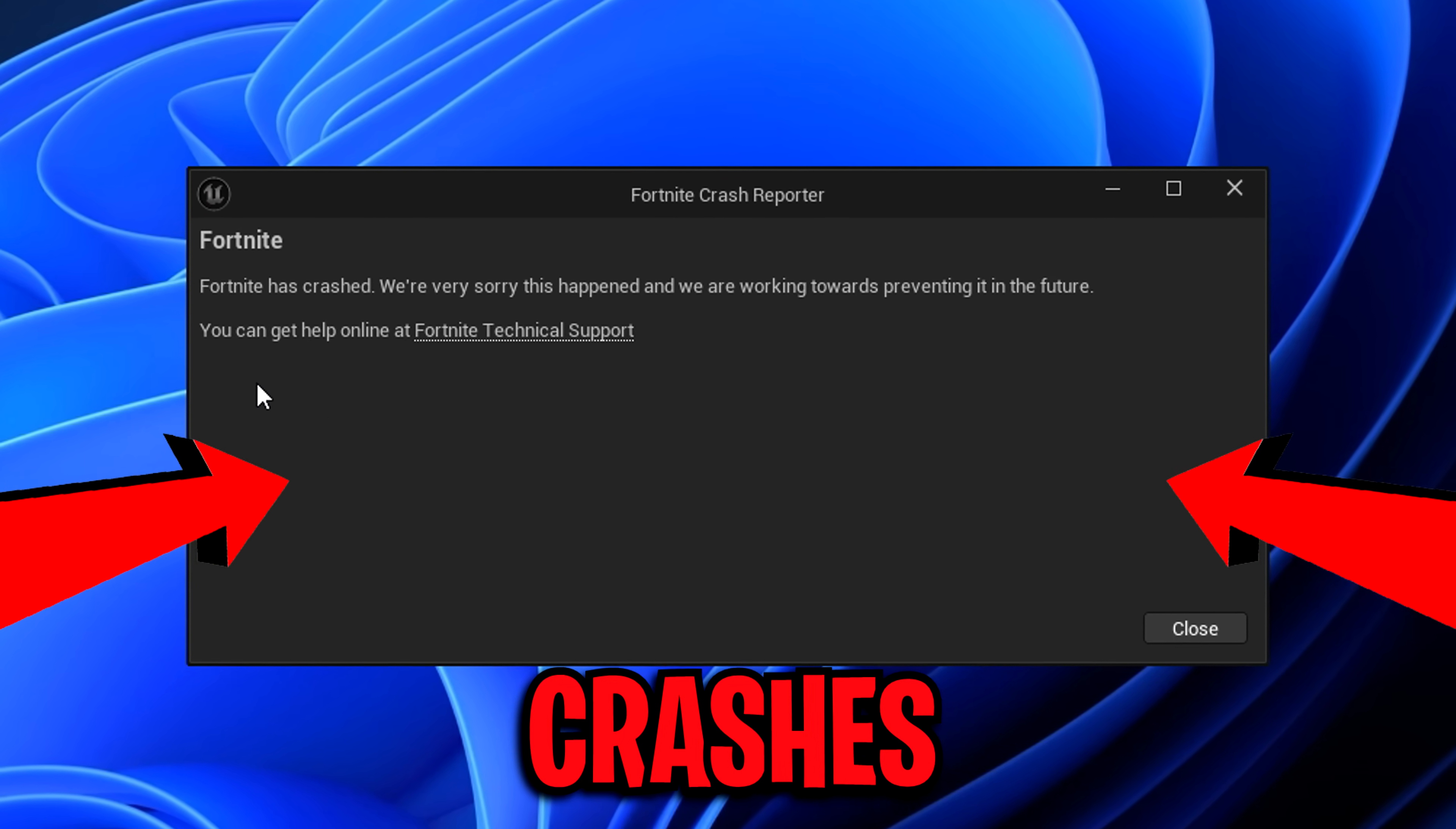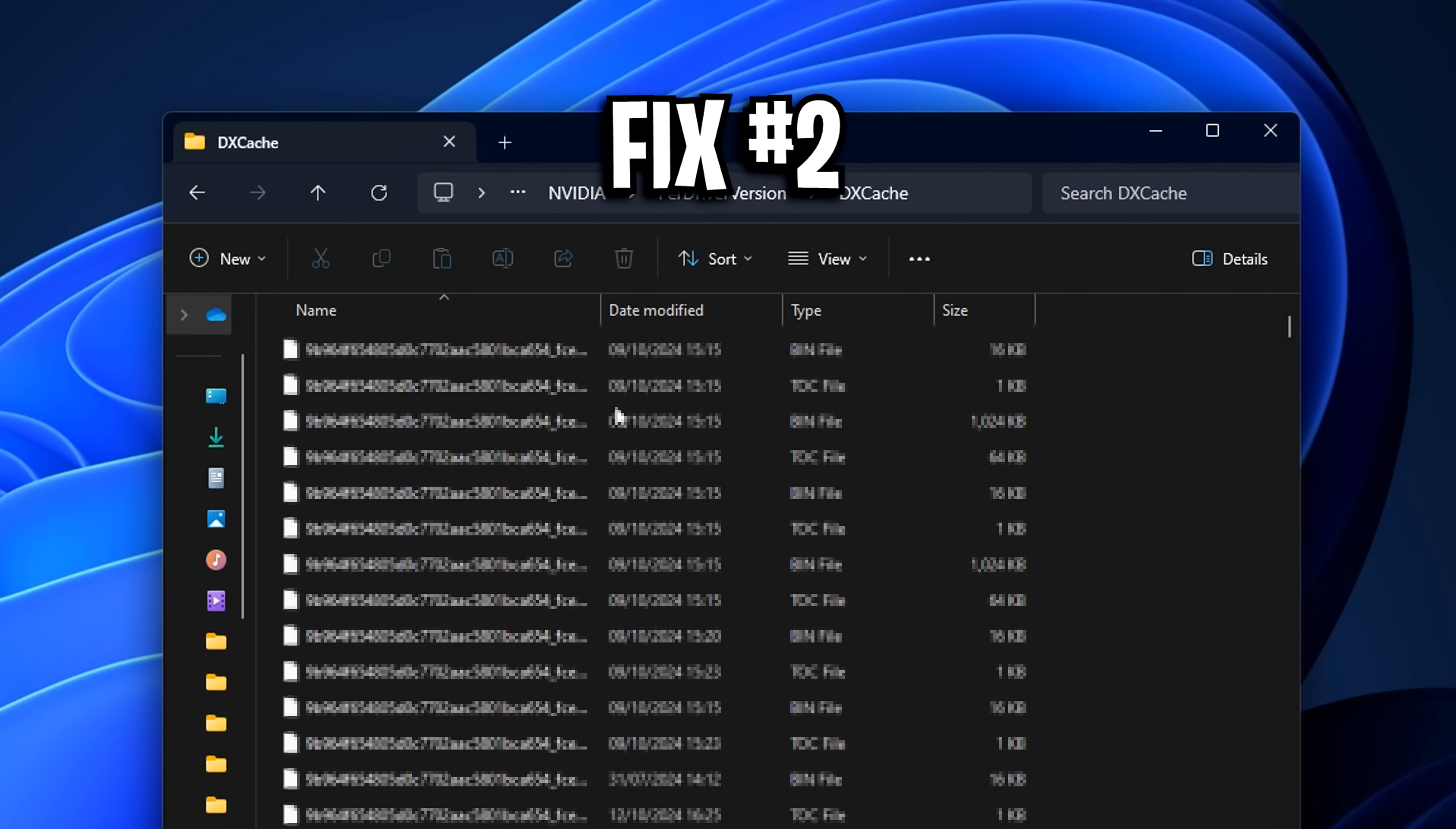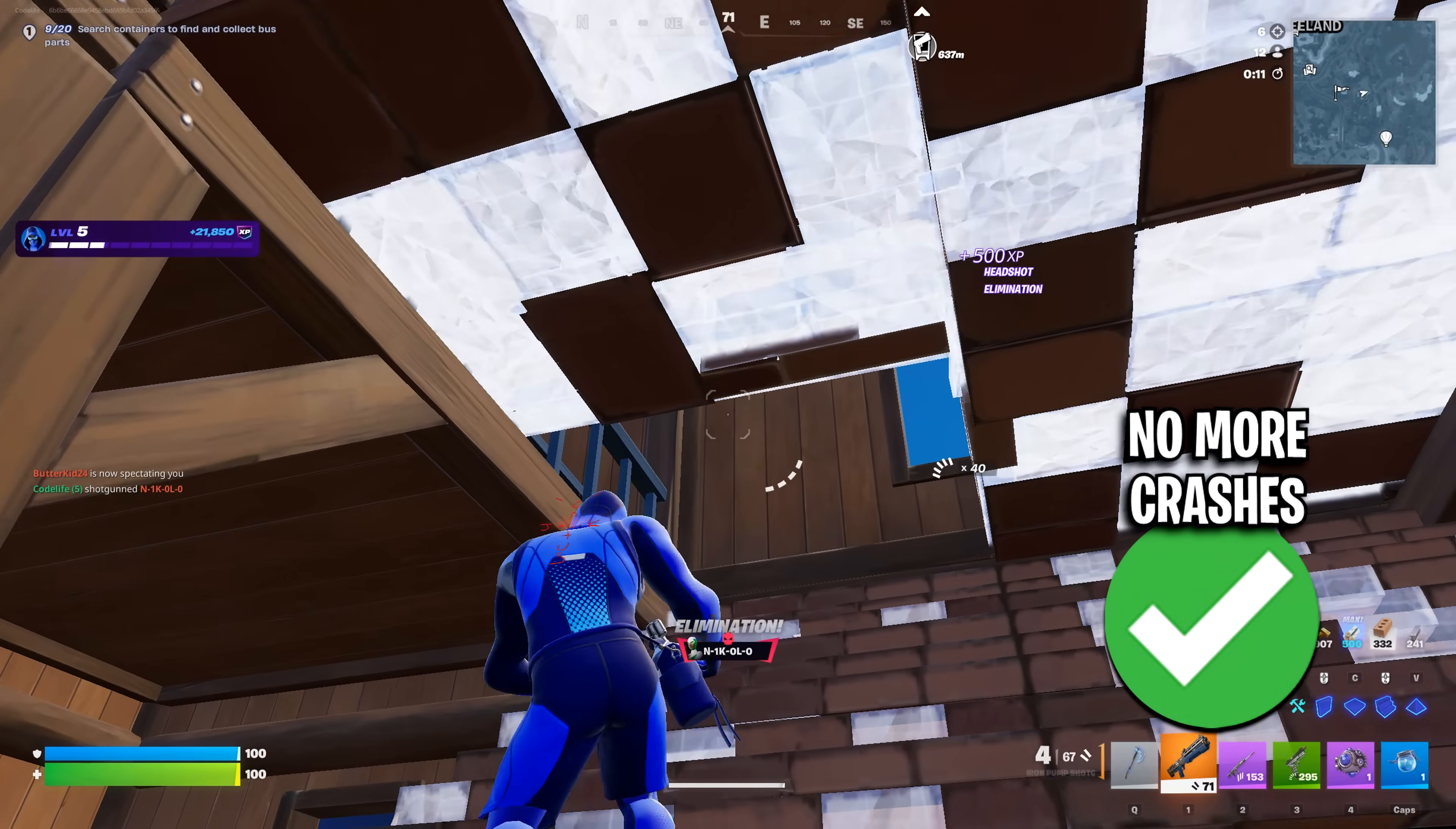If you keep getting crashes in Fortnite Chapter 7, you are not alone, as a lot of players are running into the same problem right now. Epic Games have already confirmed that they are working on a fix, but there are some additional things you can do on your side that will actually help, and I'm going to walk you through all of them step by step today, so you can play the game without it just closing down mid-fight.